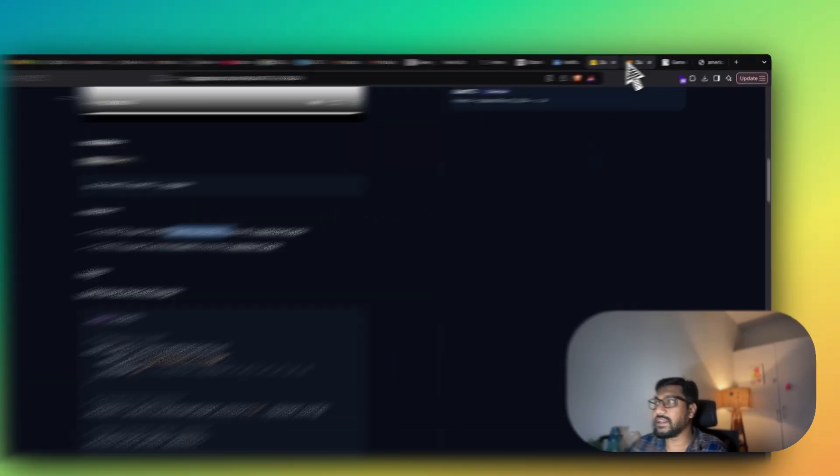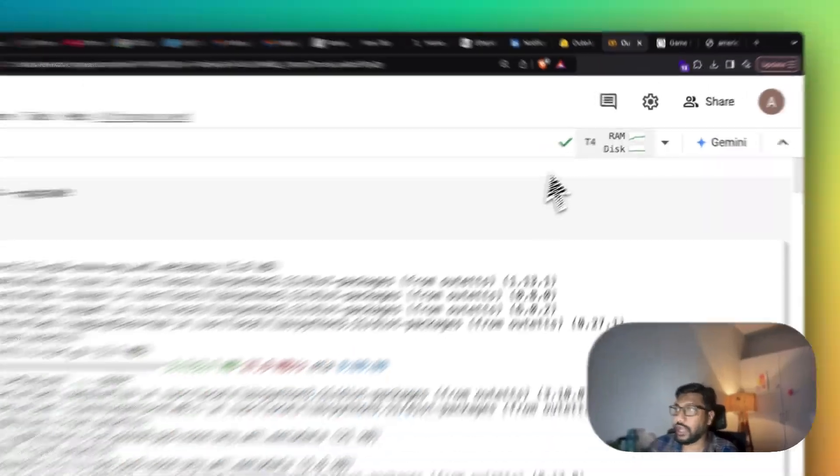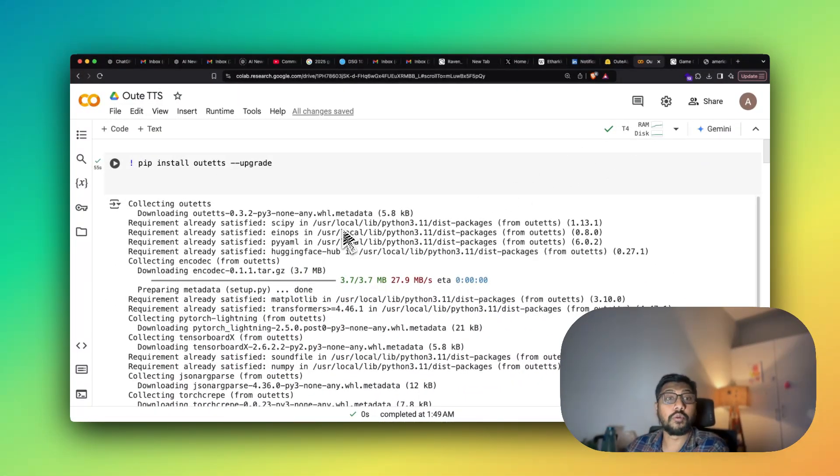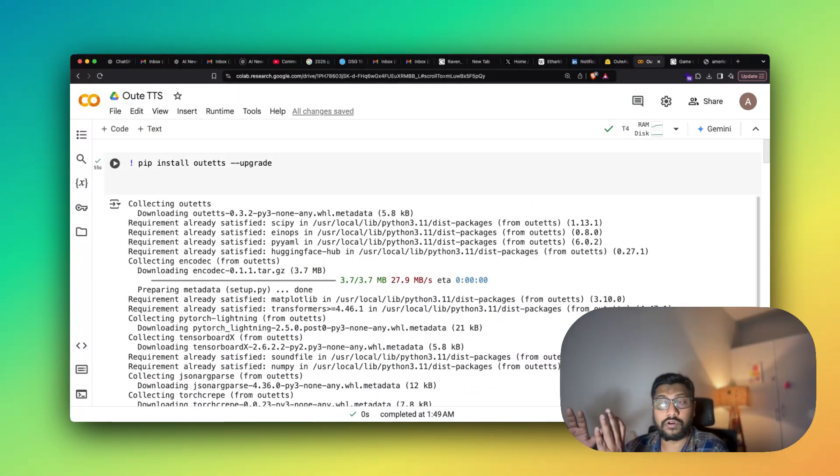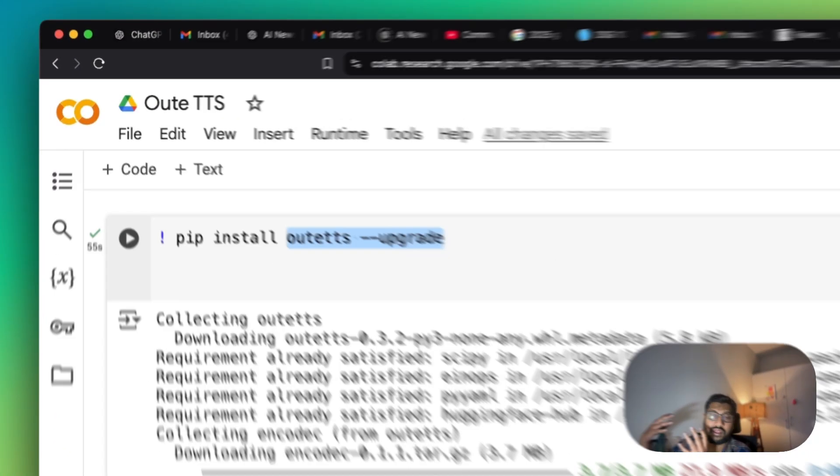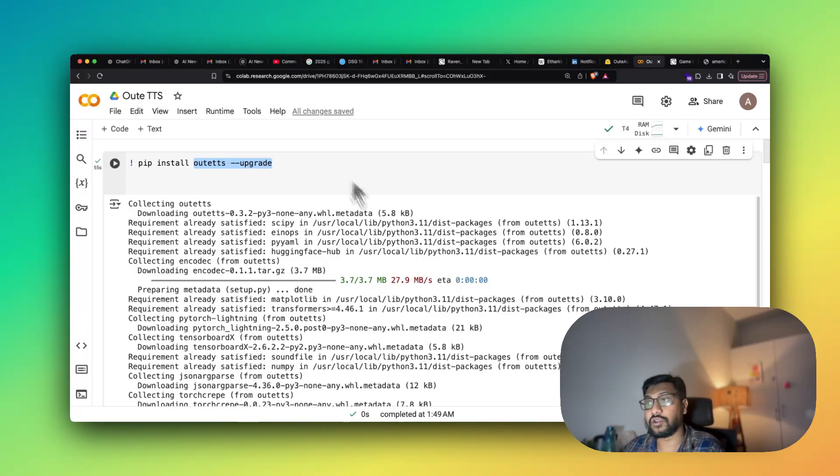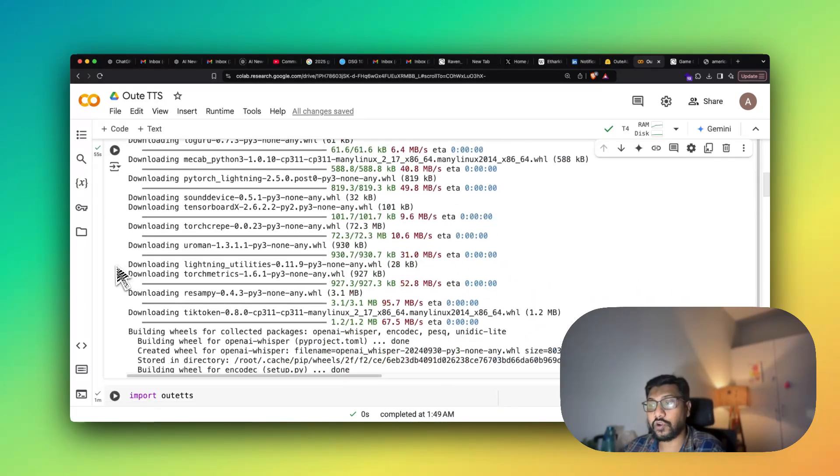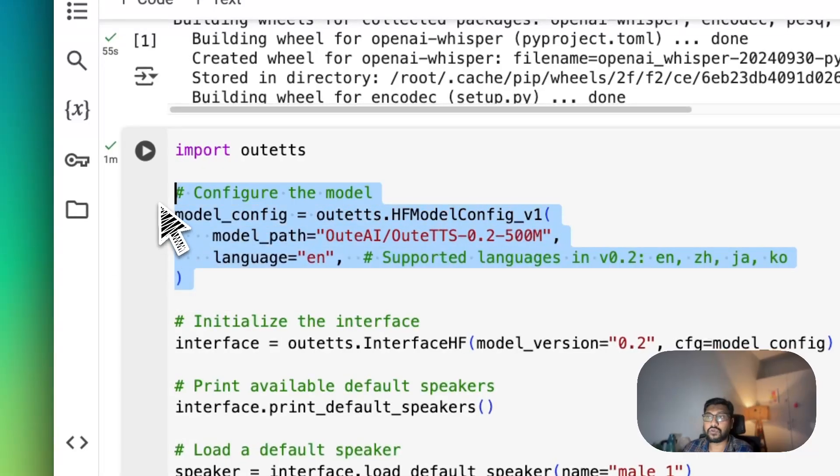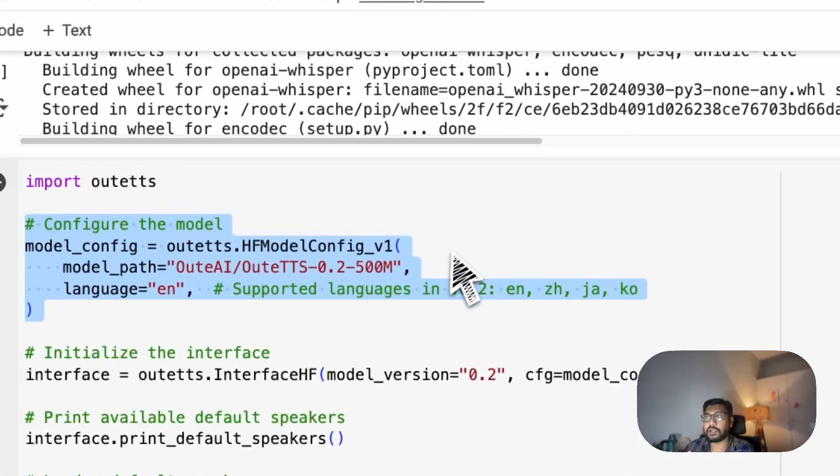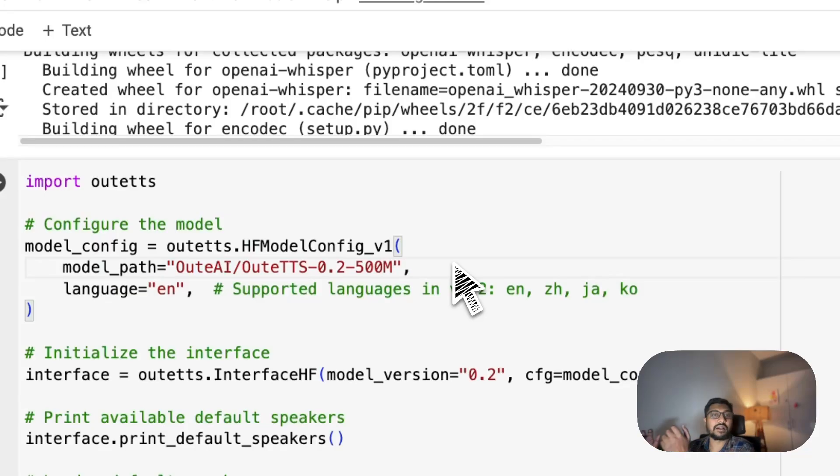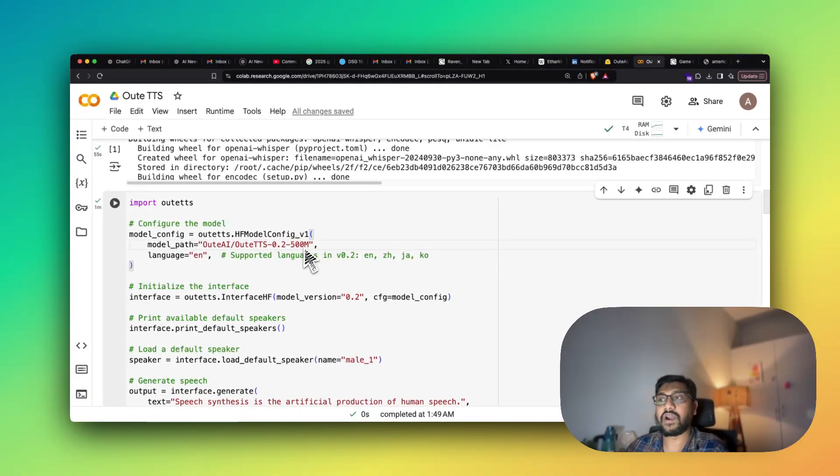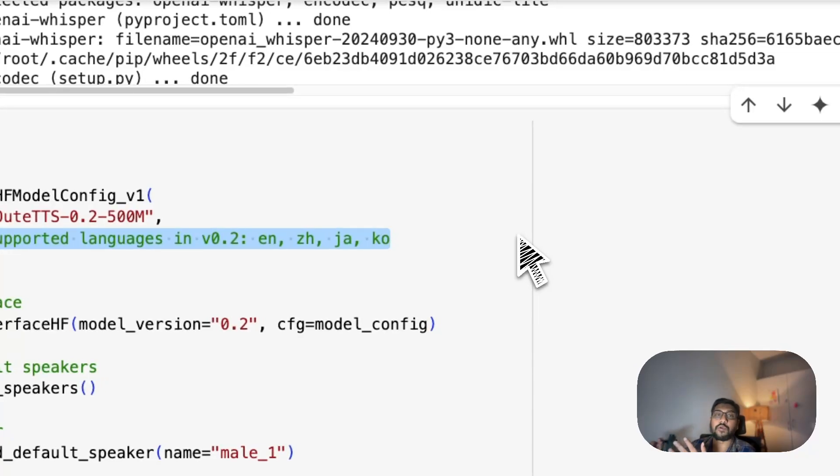Now quickly jumping into the code that we have got, this is a Google Colab notebook. I'm running this on T4 GPU. If you happen to use the notebook, you don't have to do anything other than go run the code. So very first step, we have to install the library here, OutTTS. It comes with its own library to make it easier for you to run the code. Once you have successfully installed the library, the next thing that you want to do is you have to specify the model path from where you want to download the model. So this path basically comes from Hugging Face's model hub.